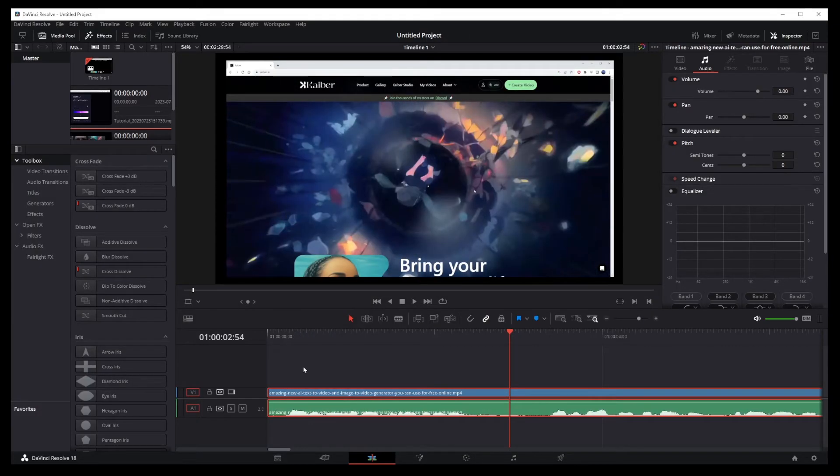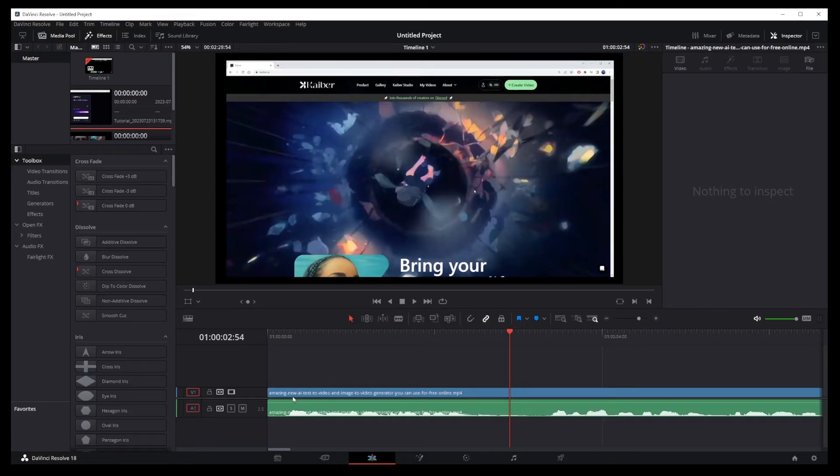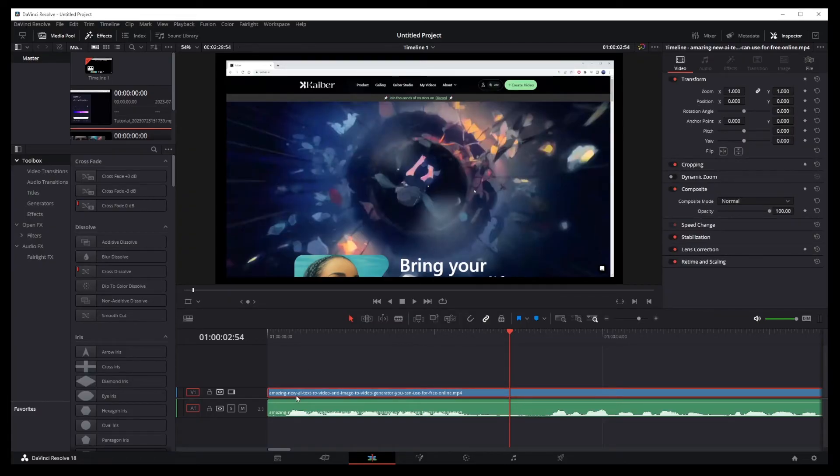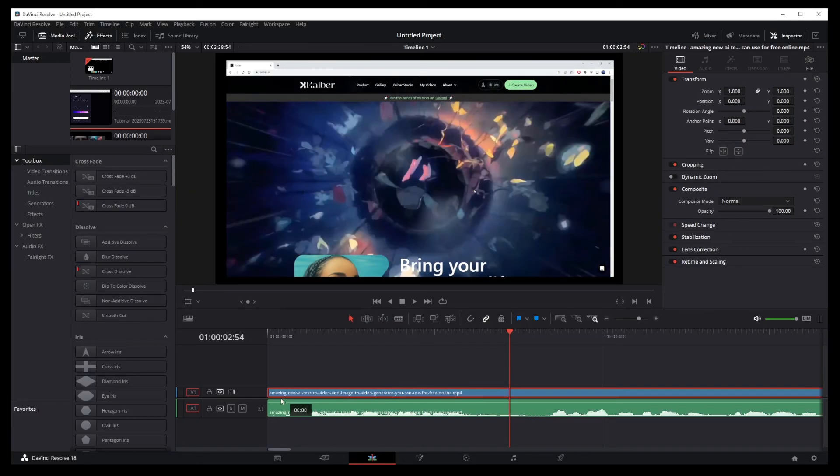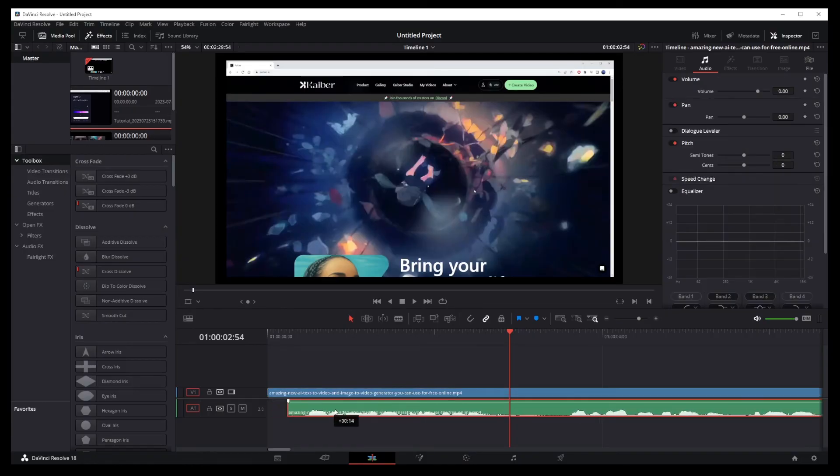Now that they are separated, you can delete either the video track or the audio one. You can also move them around without the tracks being attached to each other. That's pretty much all there is to it.